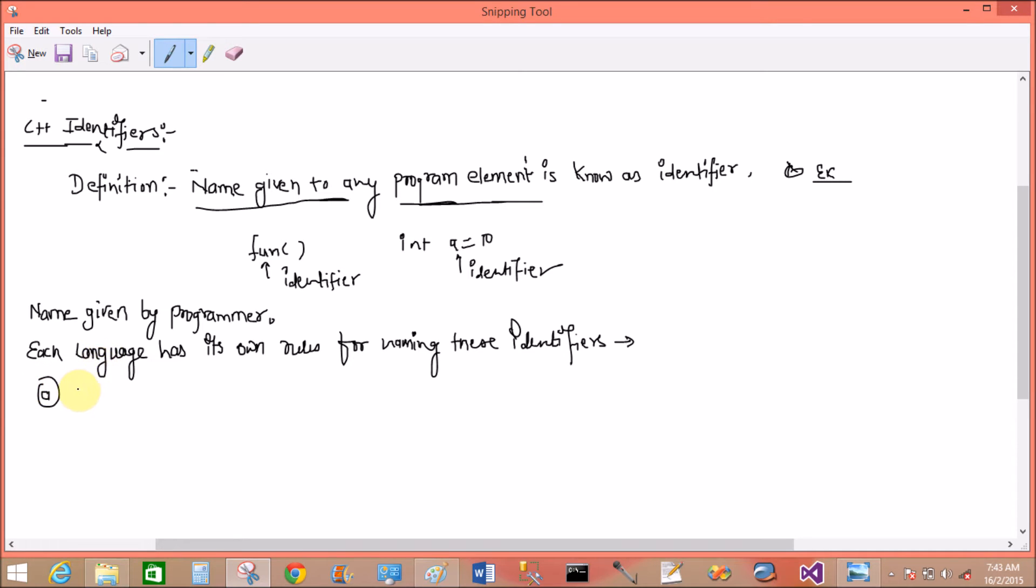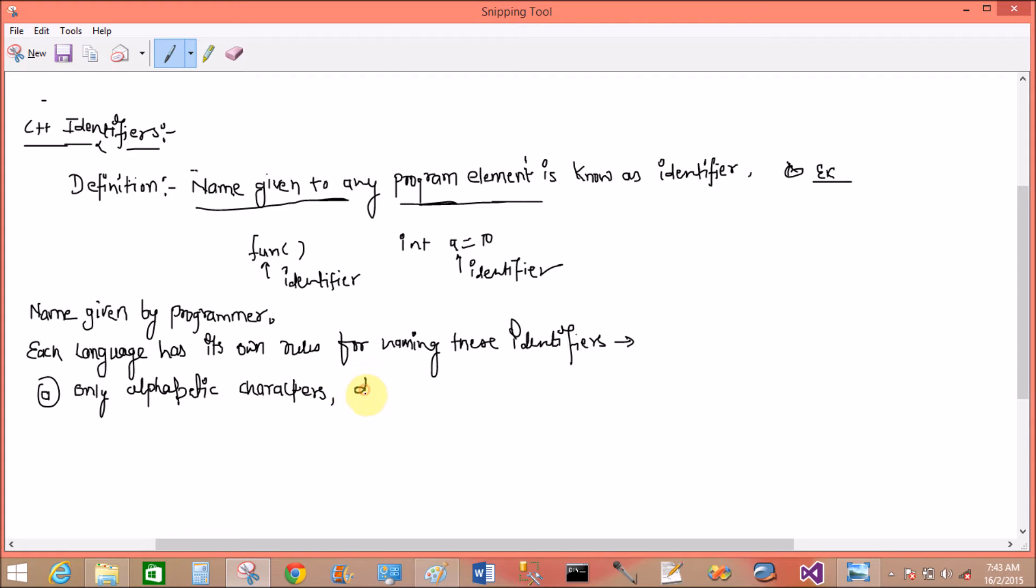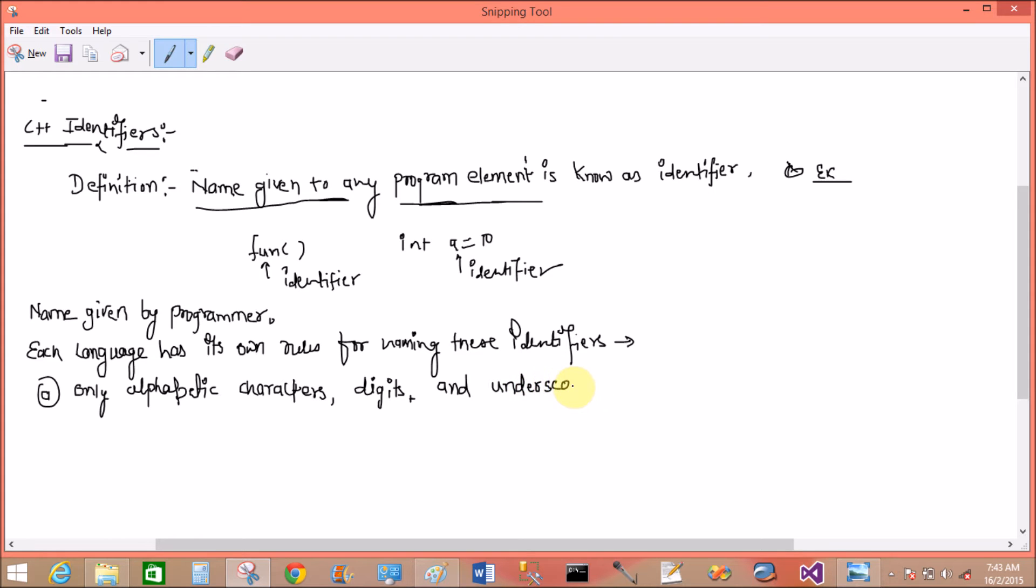So what is the rule? First one is: only alphabetic characters, digits, and underscore.